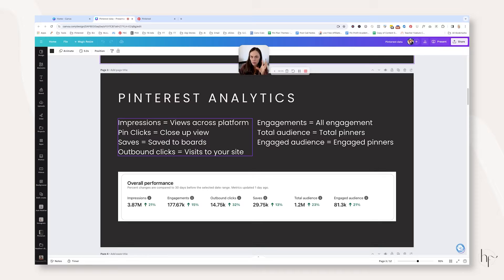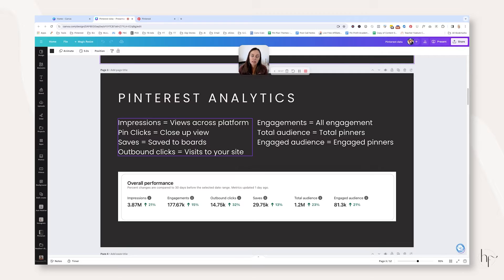Pin clicks are a close-up view — it used to be called close-ups and pin clicks as two different metrics, now it's just one. Saves mean that people saved your pin to their boards. Outbound clicks means they left Pinterest and visited your website. One caveat: a lot of Google Analytics traffic does not actually match Pinterest analytics traffic, because if pinners do not allow your full website header to load, Google Analytics will not fire a visit, but Pinterest analytics will.